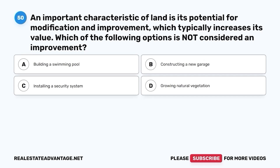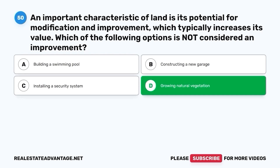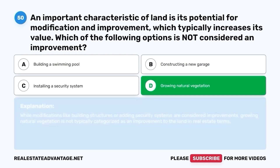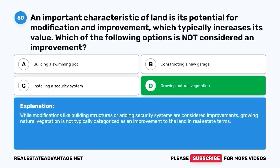Question 50. An important characteristic of land is its potential for modification and improvement, which typically increases its value. Which of the following options is not considered an improvement? A. Building a swimming pool. B. Constructing a new garage. C. Installing a security system. D. Growing natural vegetation. The correct answer is D. Growing natural vegetation. While modifications like building structures or adding security systems are considered improvements, growing natural vegetation is not typically categorized as an improvement to the land in real estate terms.